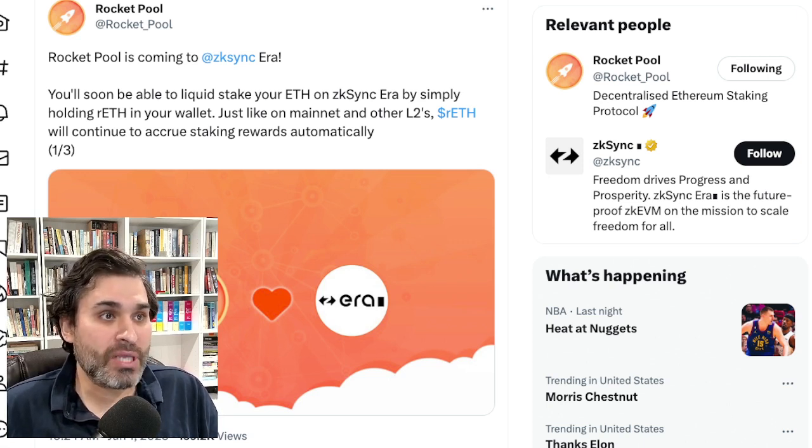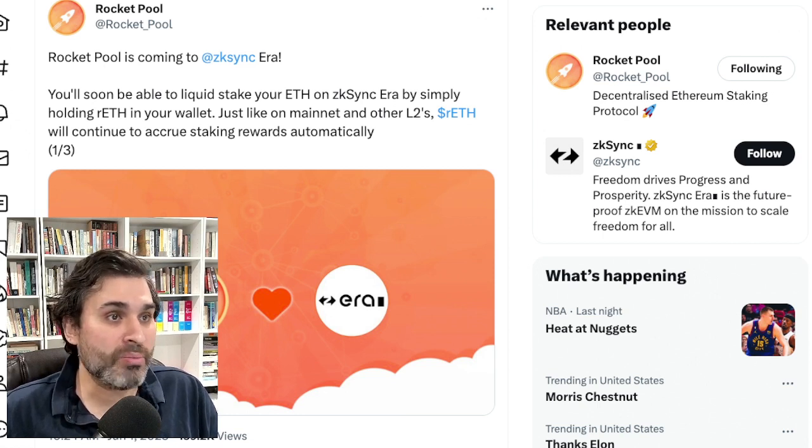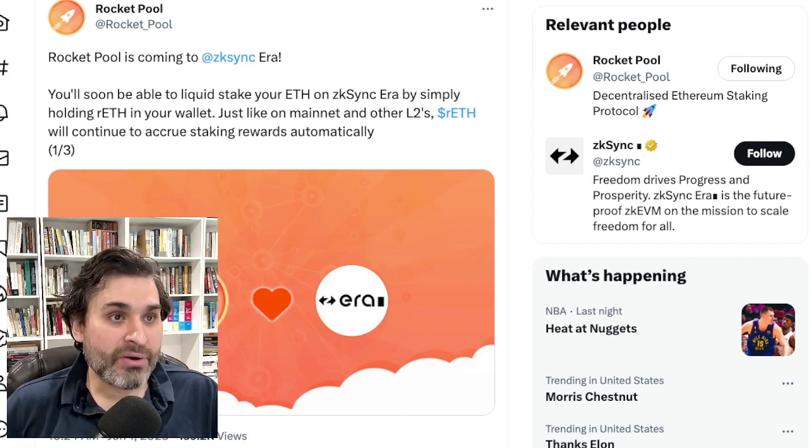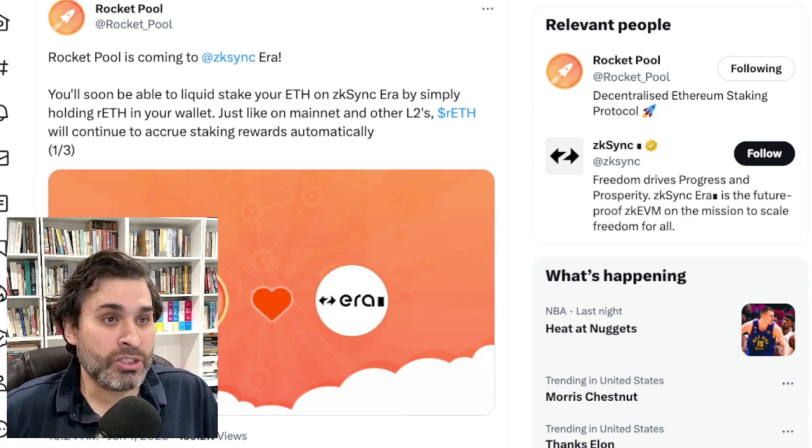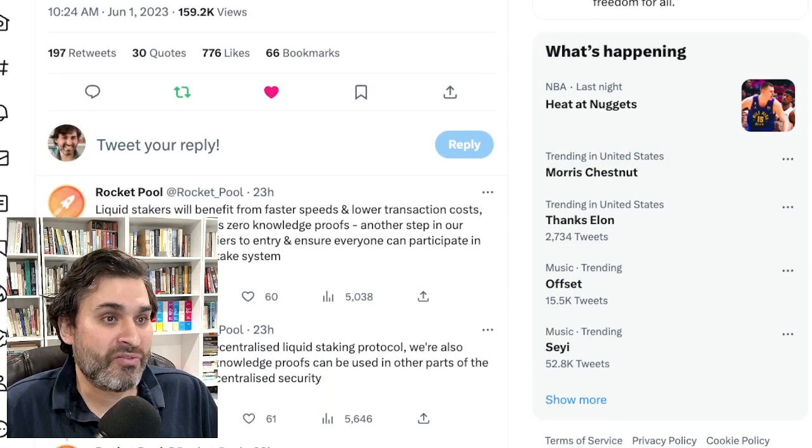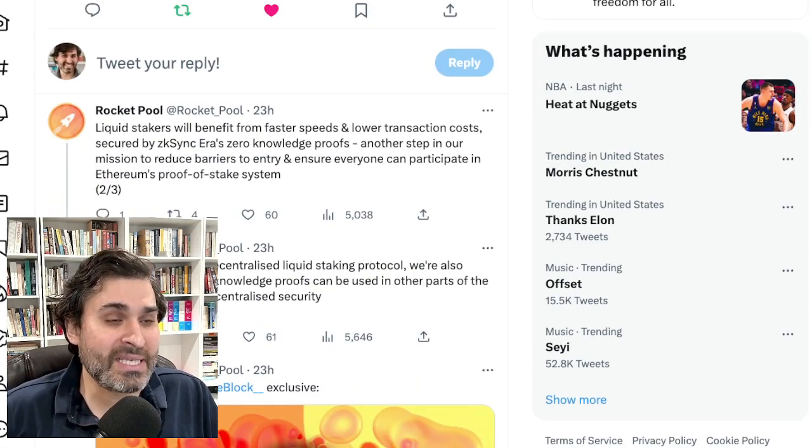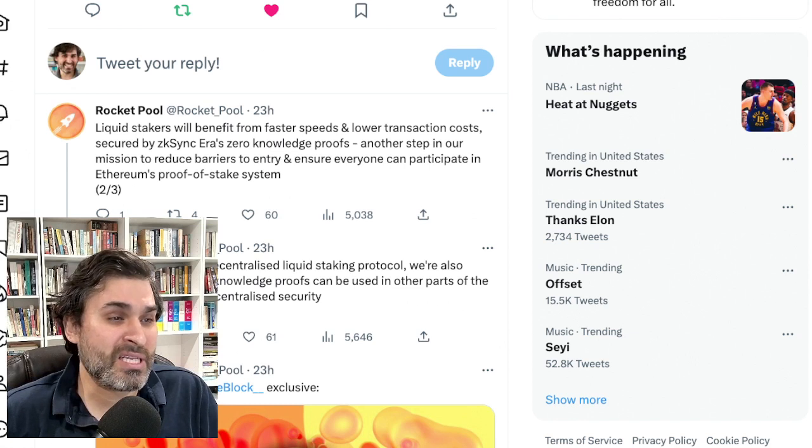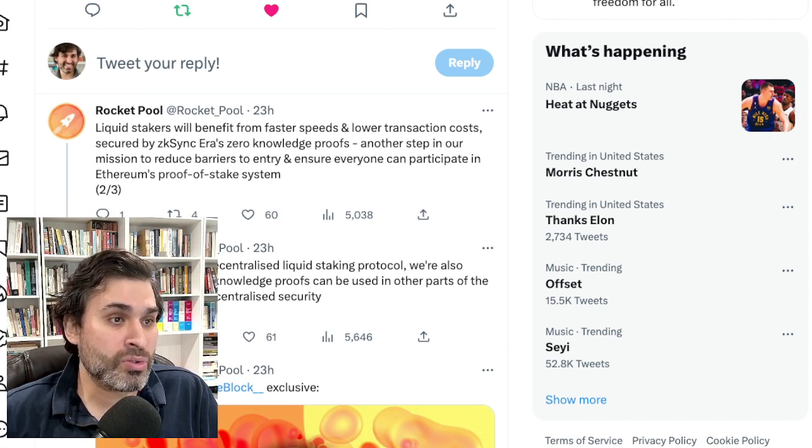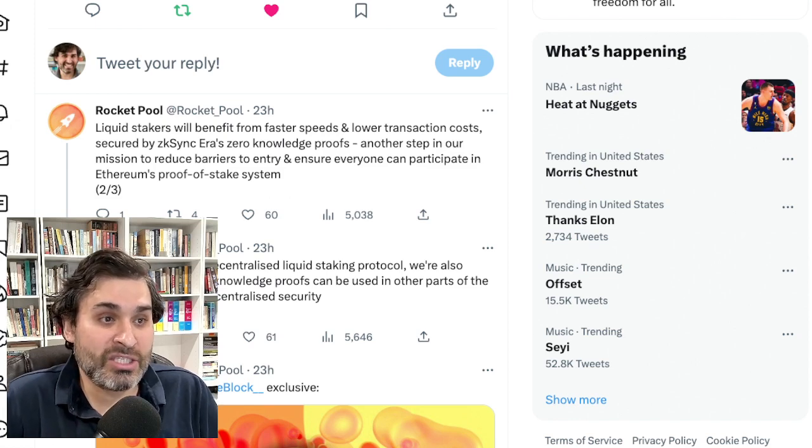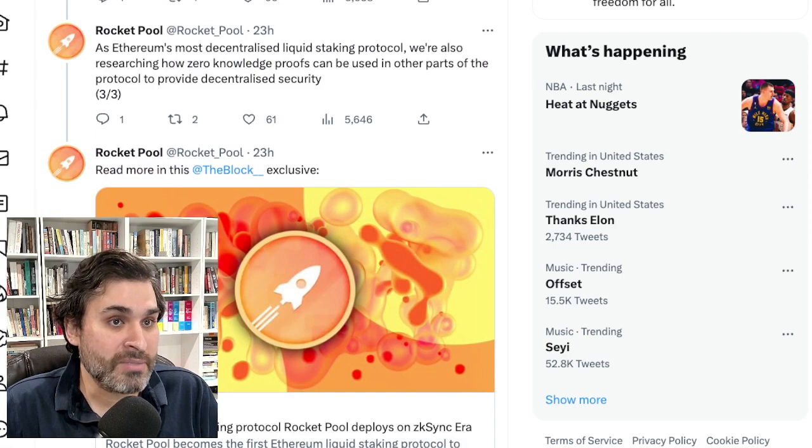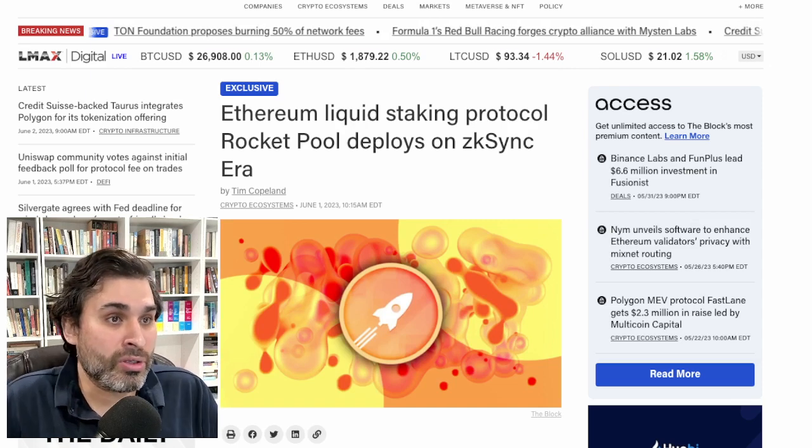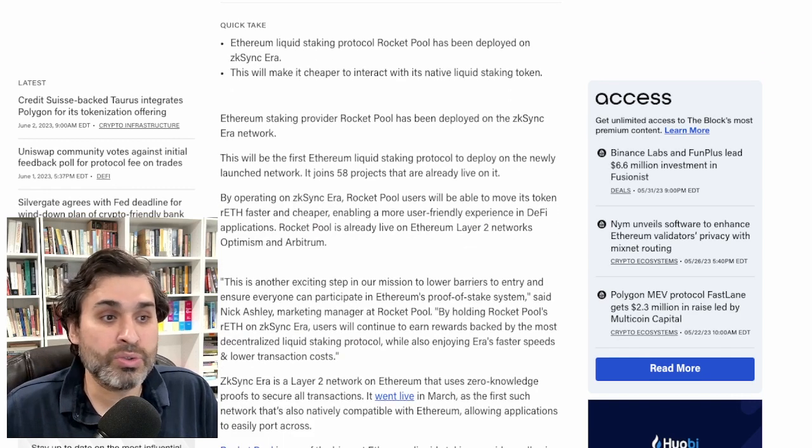The first piece of news is from the Rocket Pool account tweet saying Rocket Pool is coming to ZK Sync Aira. You'll soon be able to liquid stake your ETH on ZK Sync Aira by simply holding our ETH in your wallet. Just like on Arbitrum and other layer 2s, our ETH will continue to accrue staking rewards automatically. Let's have a quick look at the article.